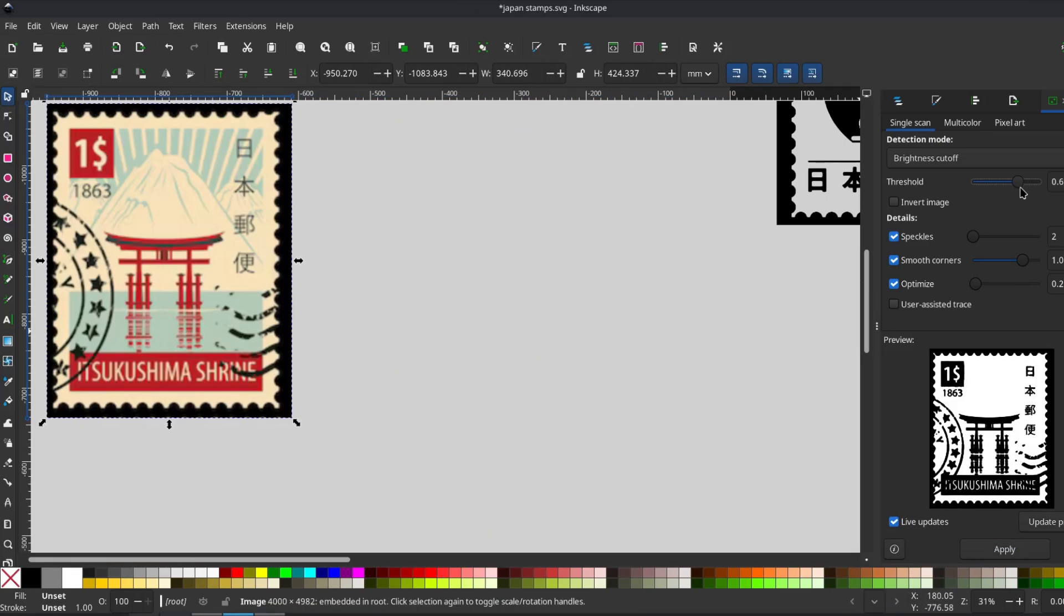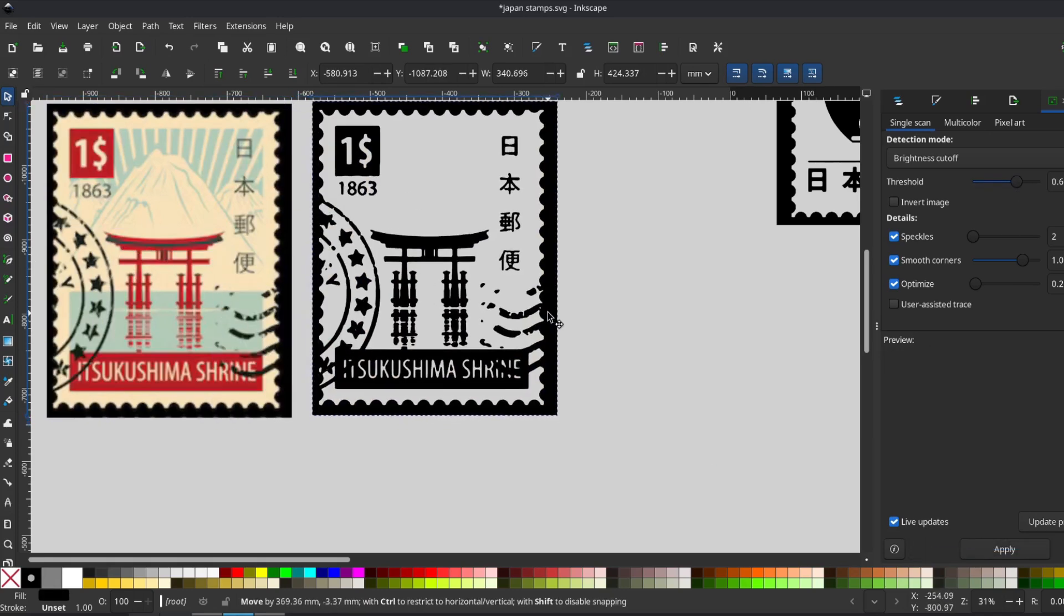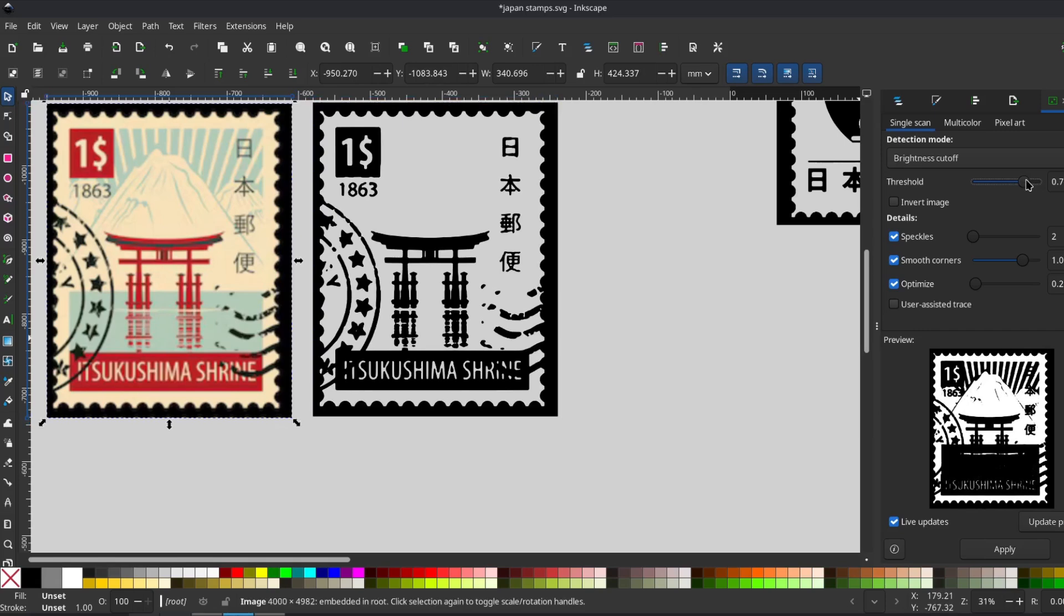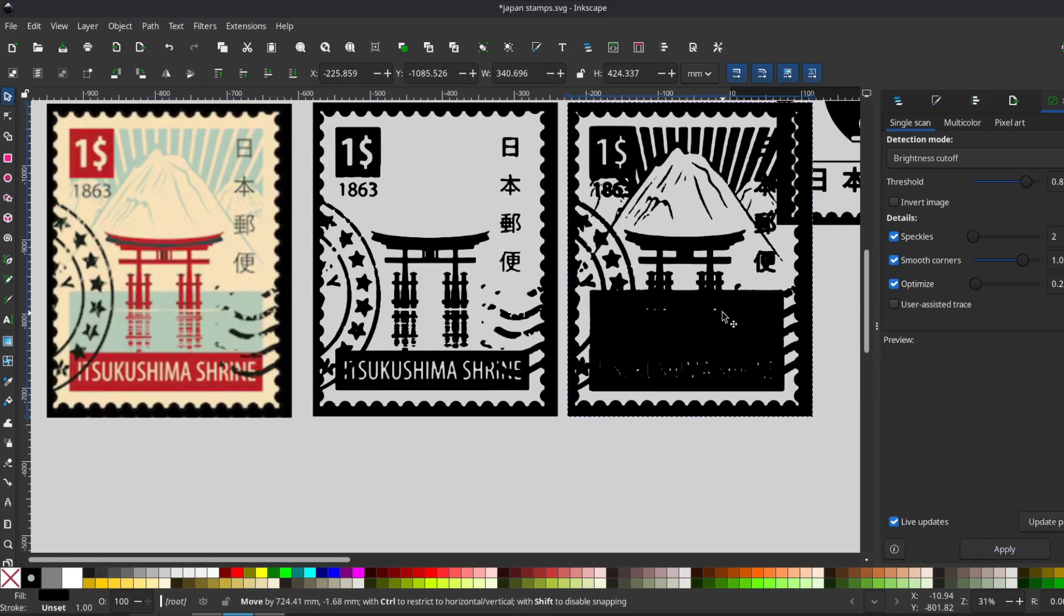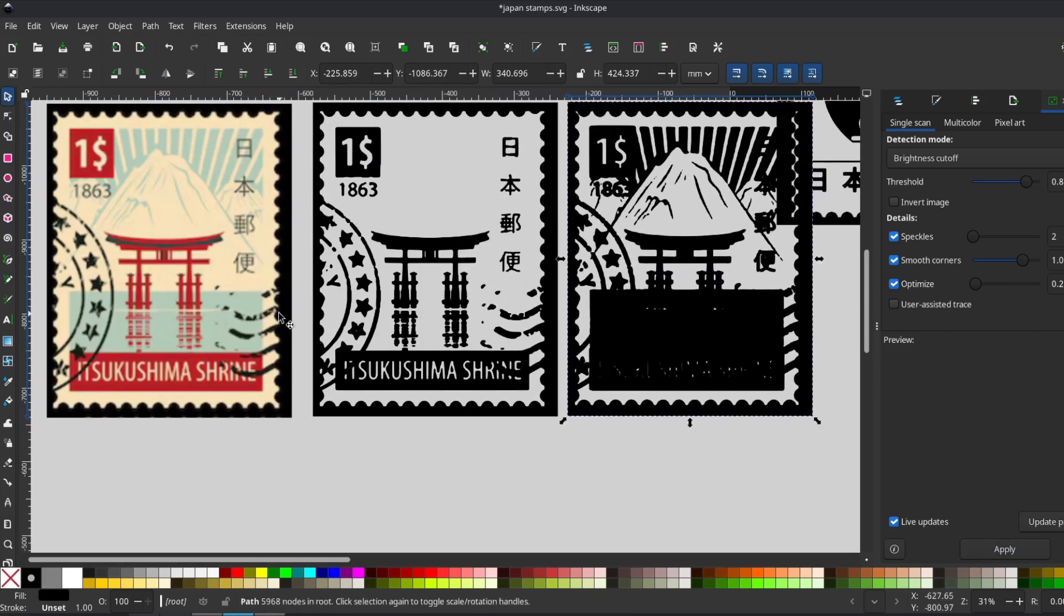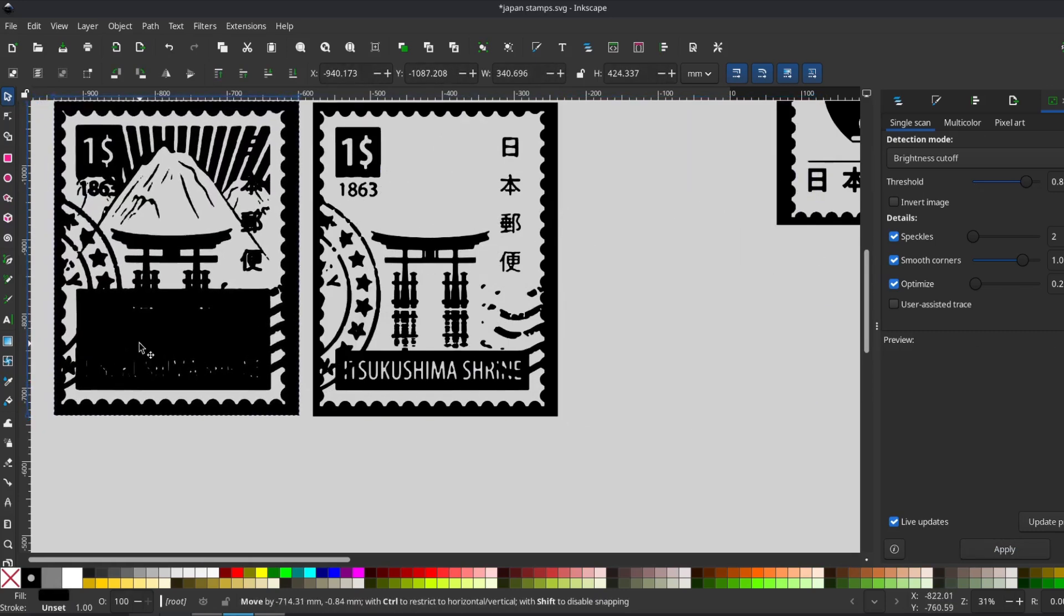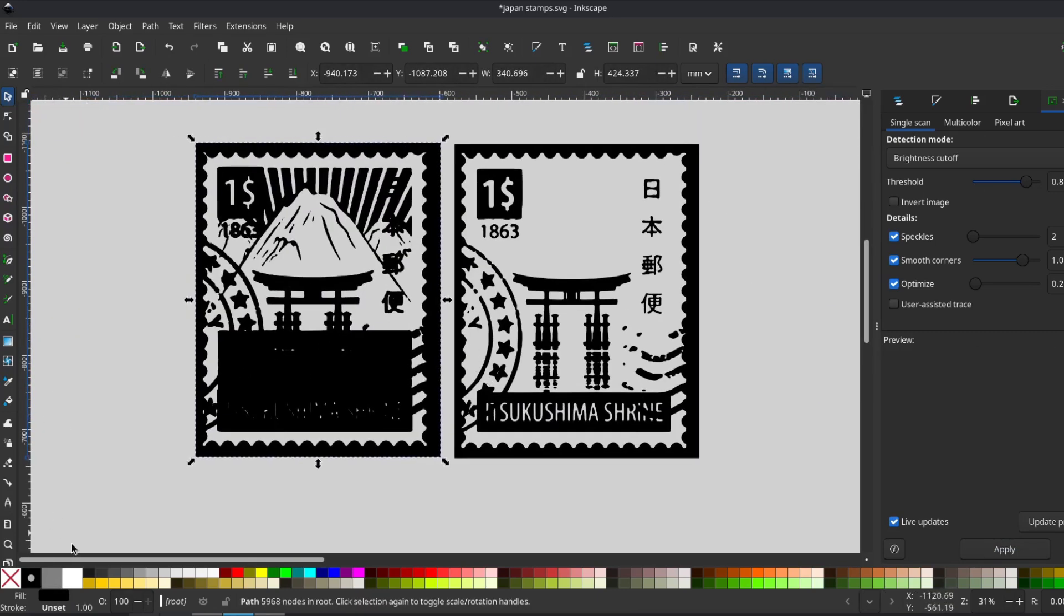For the shrine stamp, things got a little tricky. I liked the design, but I couldn't get a single trace that captured both the mountain details and the water without the bottom turning into a big dark blob. So instead I made two traces. One lighter trace for the foreground details and one darker trace for the background.